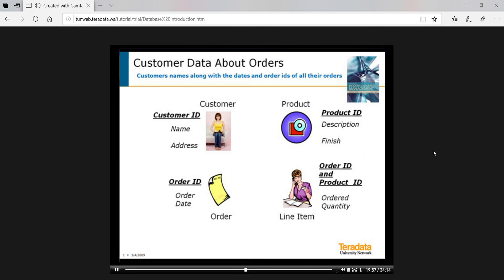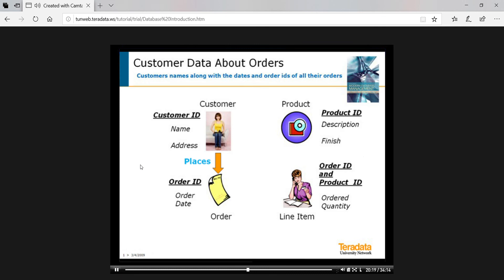Suppose we wanted to know the names of customers along with the dates and order IDs of all their orders. This query involves data from the customer and order tables. You'll recall the places relationship that links customers with their orders. You may also recall that we showed that the places relationship was implemented in the database by a cross-reference. That is, a customer ID is stored in each row of the order table.